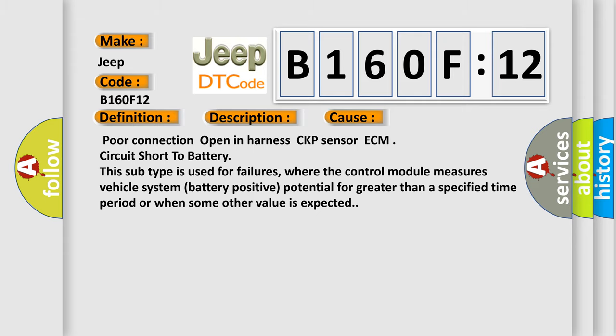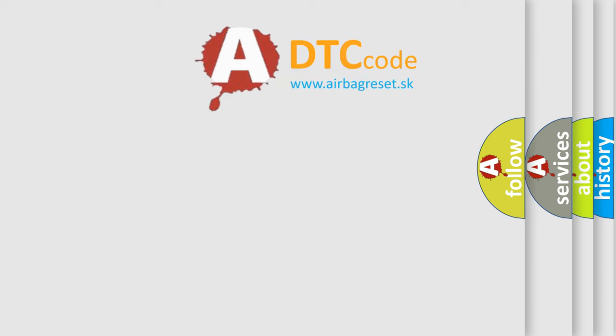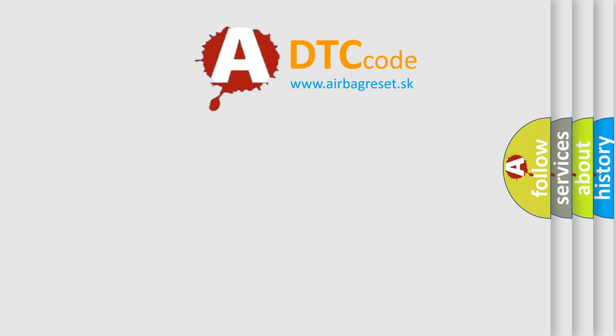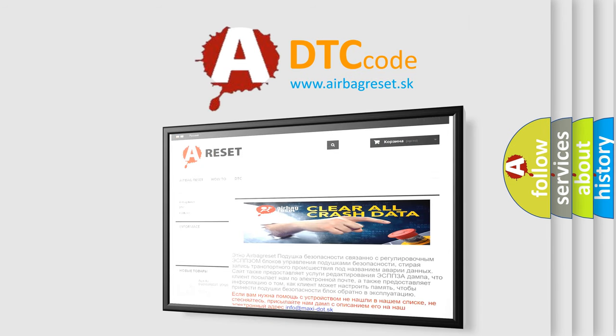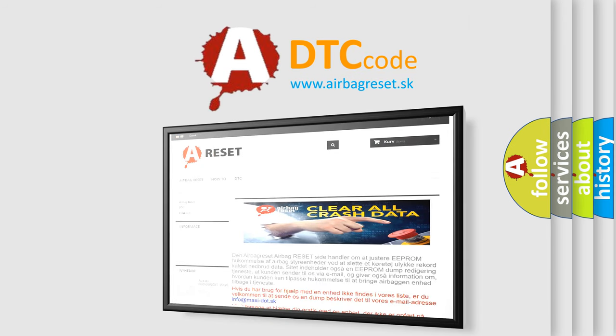The Airbag Reset website aims to provide information in 52 languages. Thank you for your attention and stay tuned for the next video.